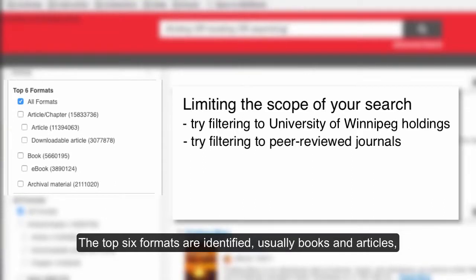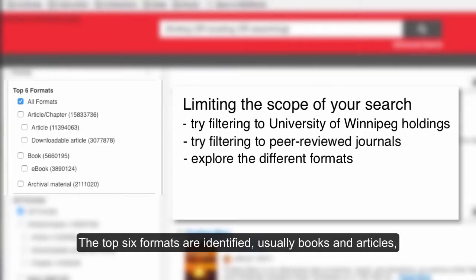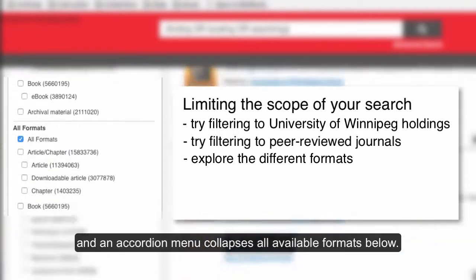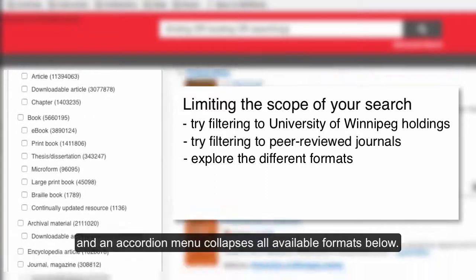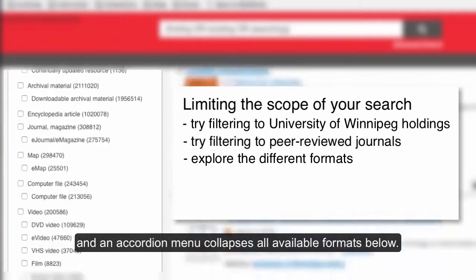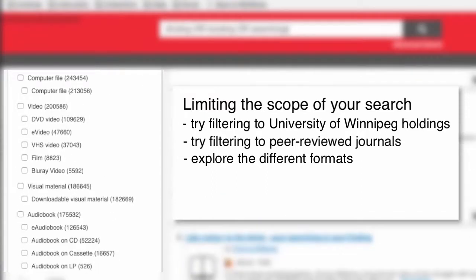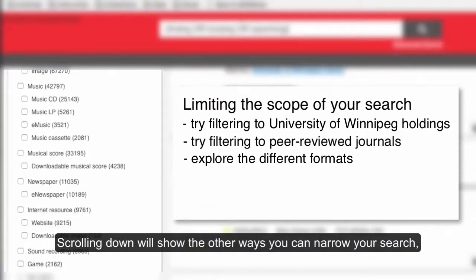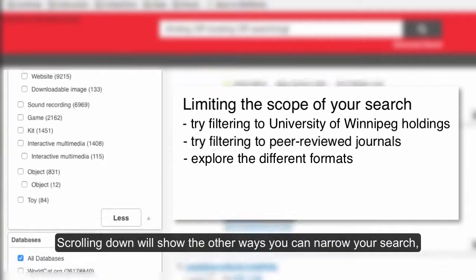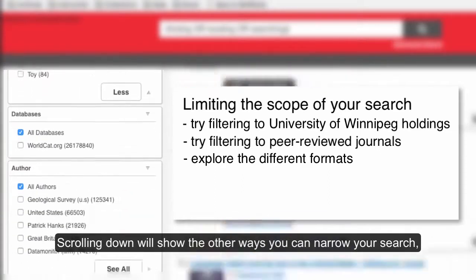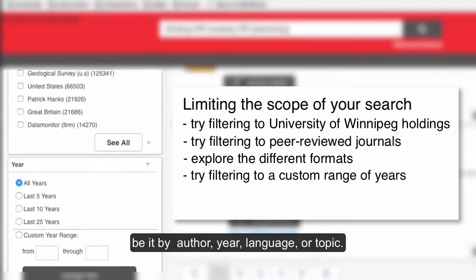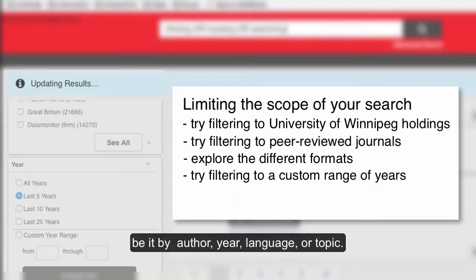The top six formats are identified, usually books and articles, and an accordion menu collapses all available formats below. Scrolling down will show the other ways you can narrow your search, be it by author, year, language, or topic.